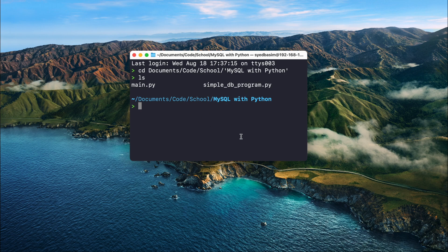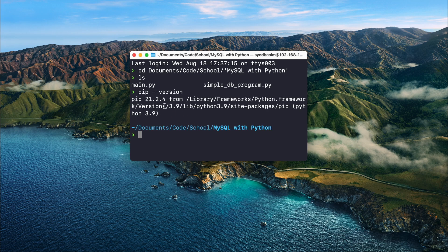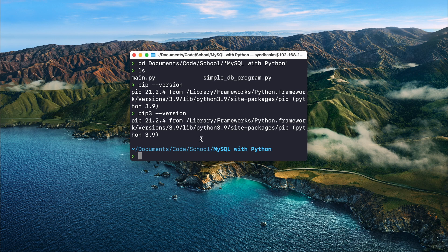Now that we are in the correct directory, we can install the MySQL library. I already told you we need pip — pip comes with Python by default, so you don't need to download anything extra. To use pip, type 'pip' and then '--version'. If you get an error with pip, try pip3. Either pip or pip3 should work. I'm going to use pip3.